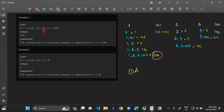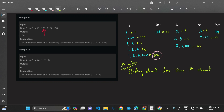Suppose I'm standing at index i. I look to the left of index i and check: do I find any element less than the element at index i? This is because the condition requires a strictly increasing subsequence, so I'm looking for an element less than the current one.